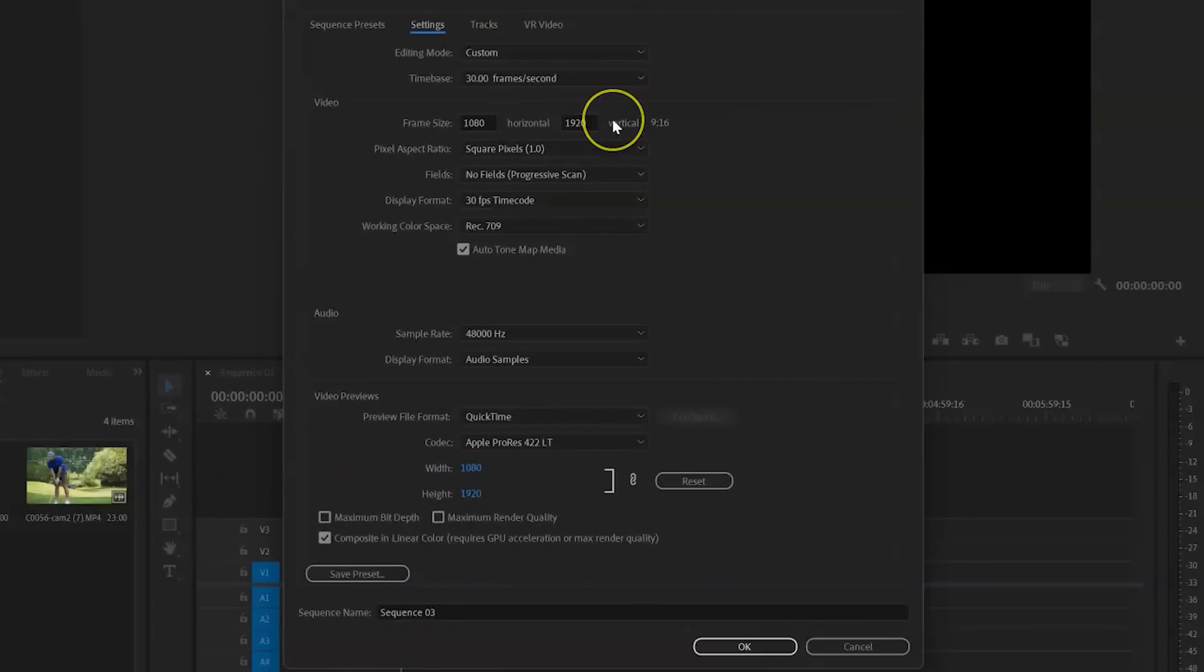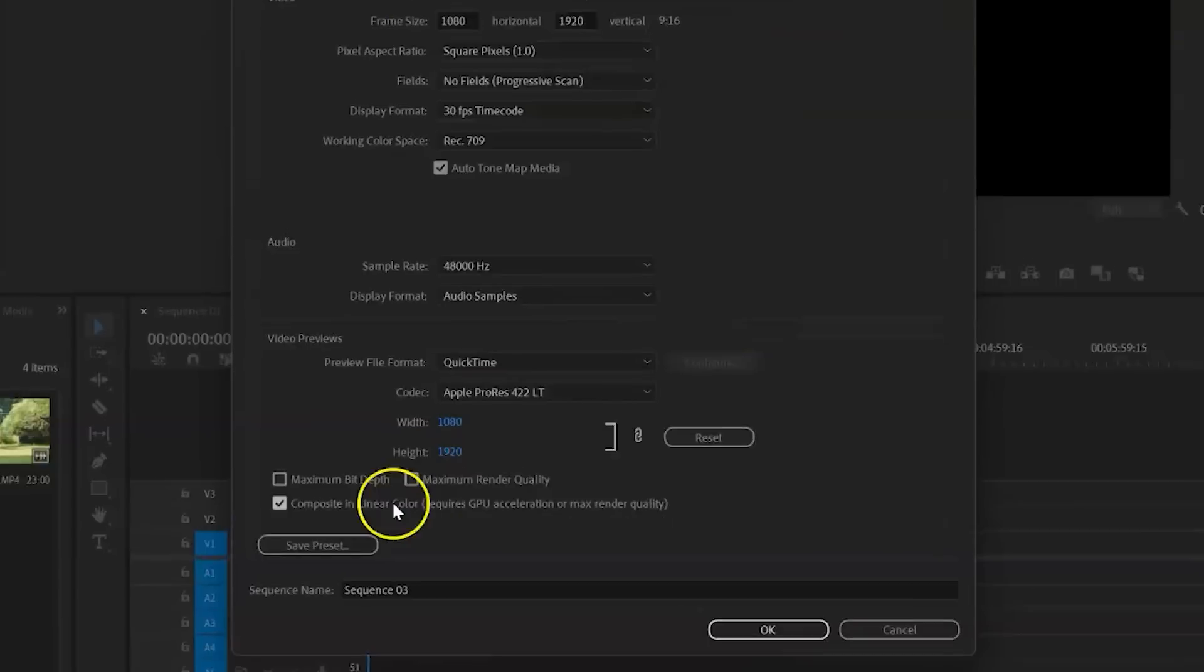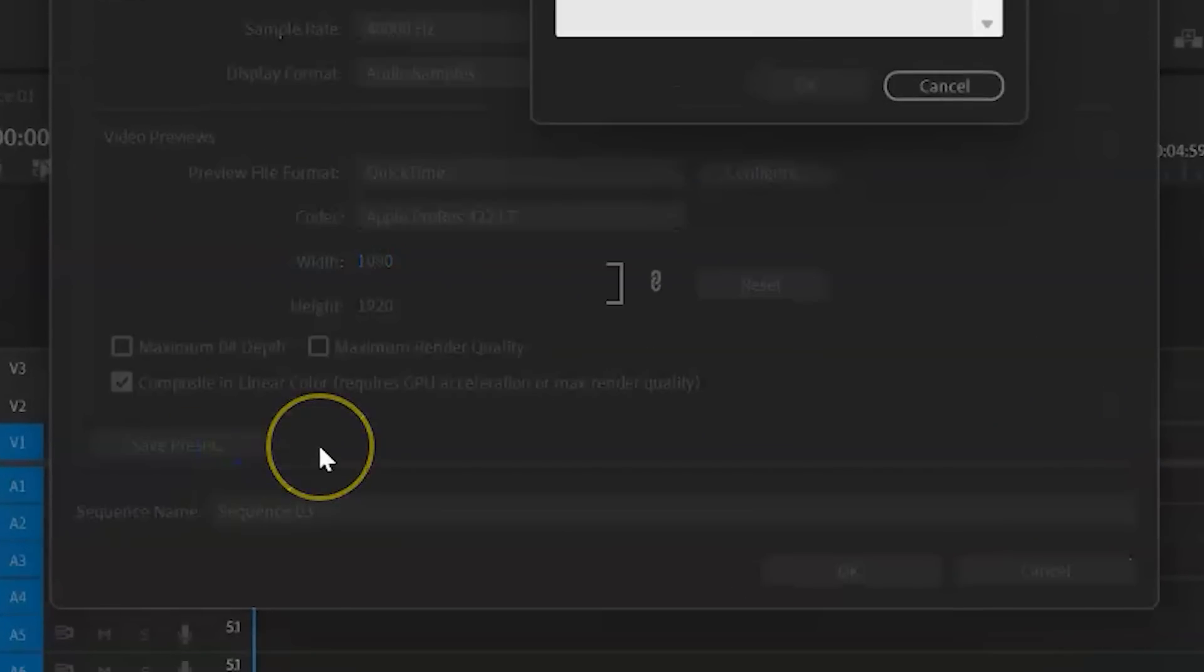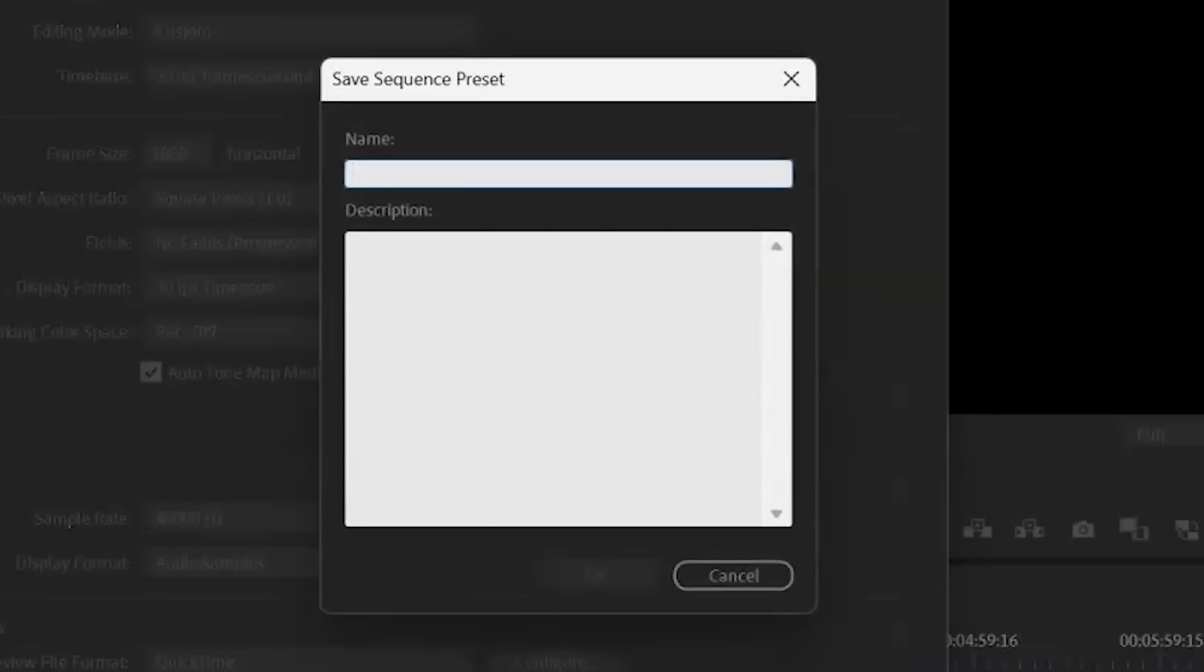If you wanted to save this preset so that you can always use it when you go back into Premiere, you just select Save Preset. And we'll give it a name like mobile device, 30 FPS.